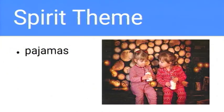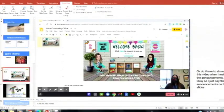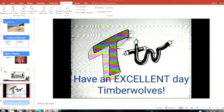Don't forget the spirit theme of the week is pajamas — that shouldn't be too much of a stretch! Don't forget to wear your pajamas to your classroom meetings. Have an excellent day, Timberwolves. Leave it and see you next week. Bye!